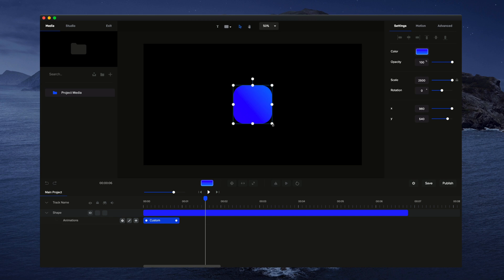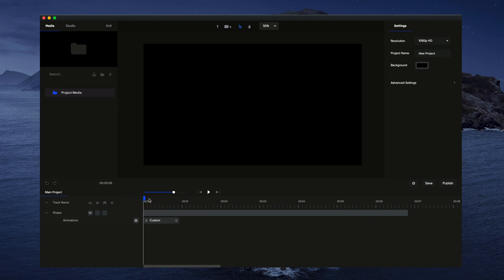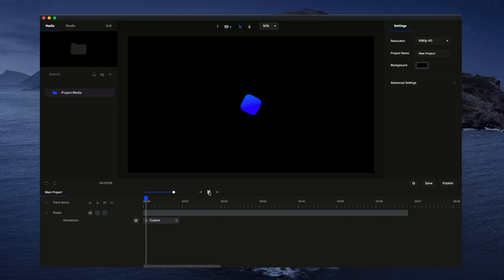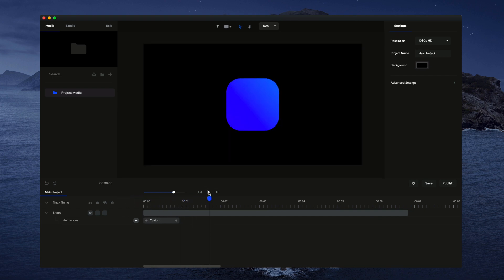I might adjust the size, make it a little bit bigger. So I'll just bring it up and center it like that. And let's preview this one more time. That's looking really good.